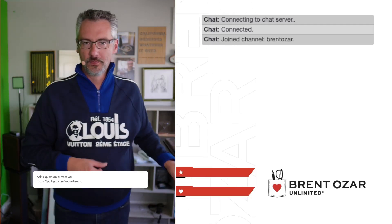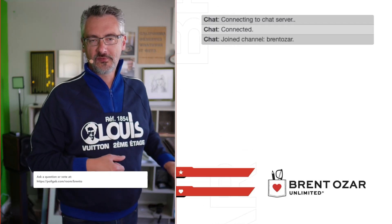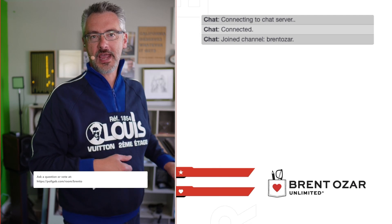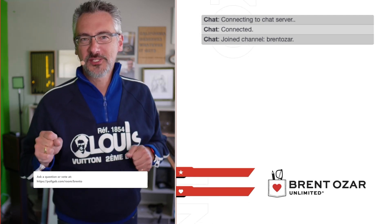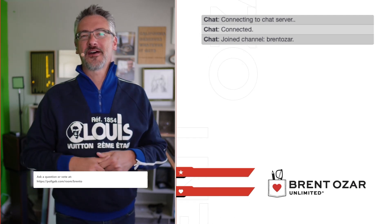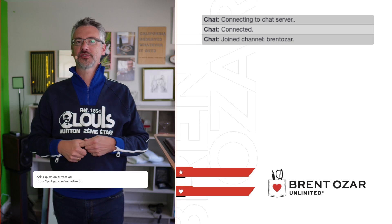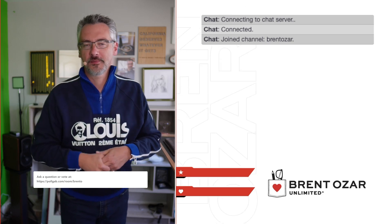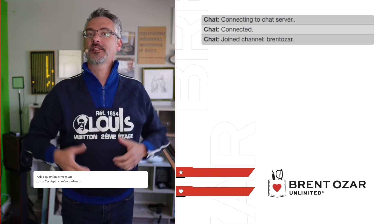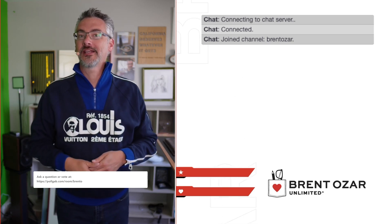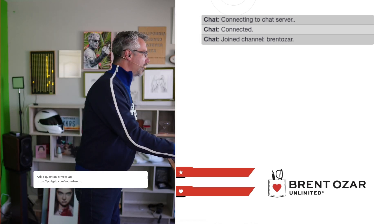Ladies and gentlemen, good morning party people. It is time for an office hours speed round, where we go through and answer a whole lot of questions in a very short period of time, because a lot of them piled up in the queue and don't need very detailed answers.